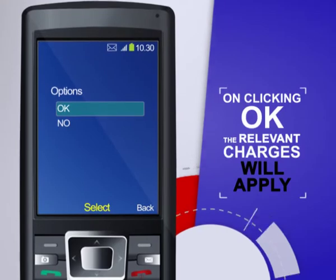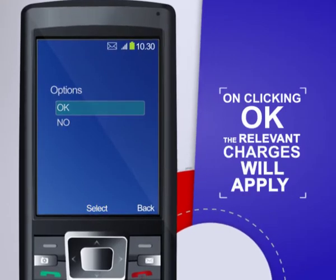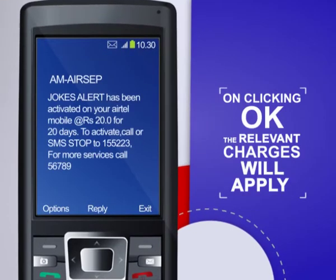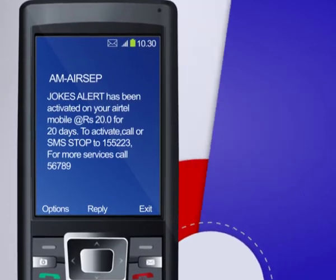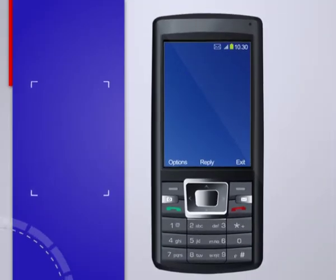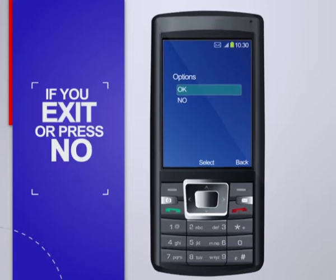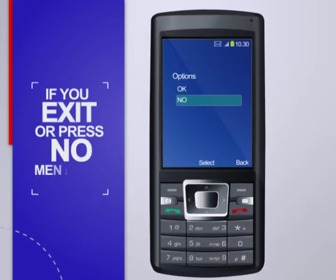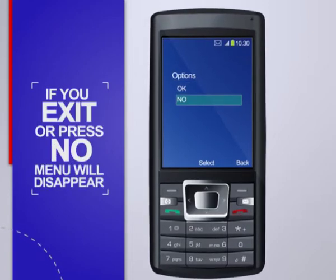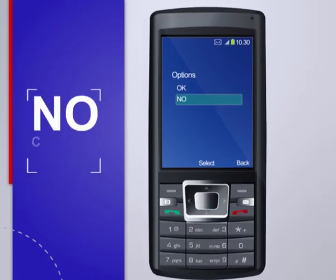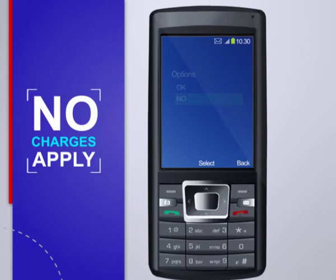Once you press OK, only then the relevant charges will apply. Even at this stage, you can exit or press NO and the menu will disappear and no charges will be applied.